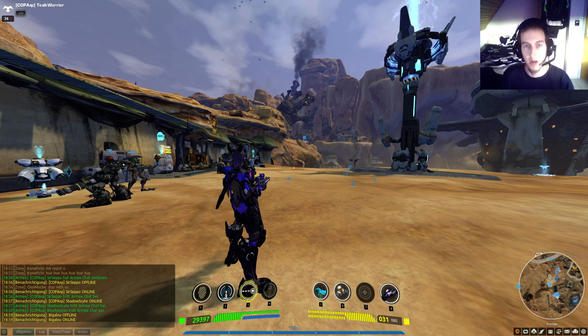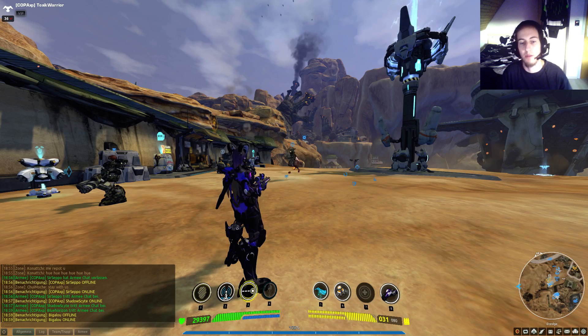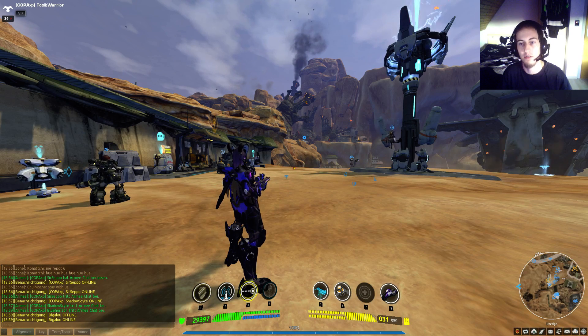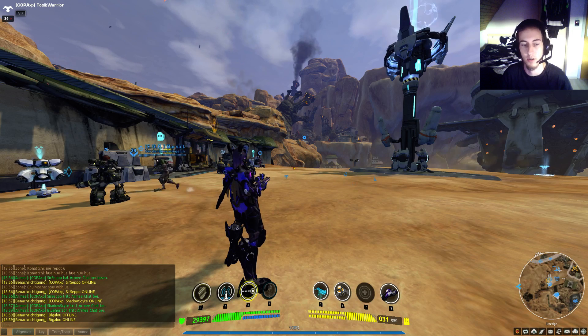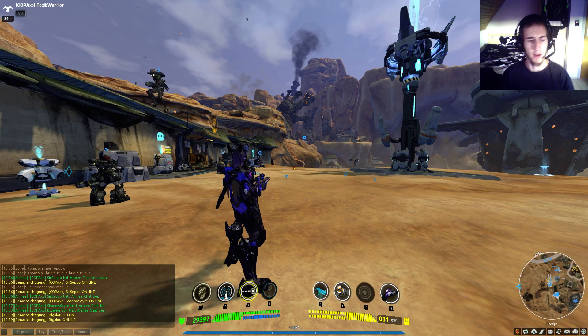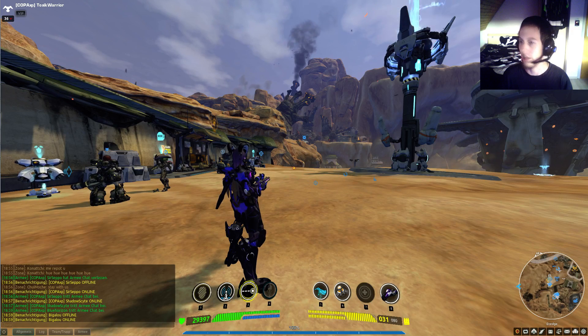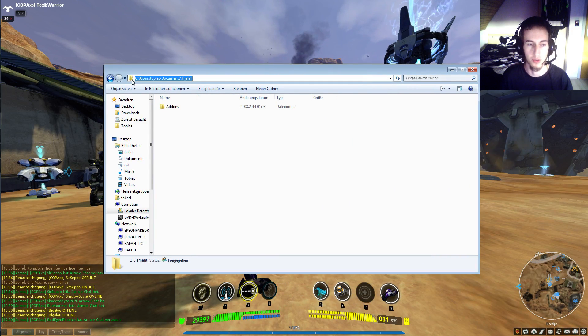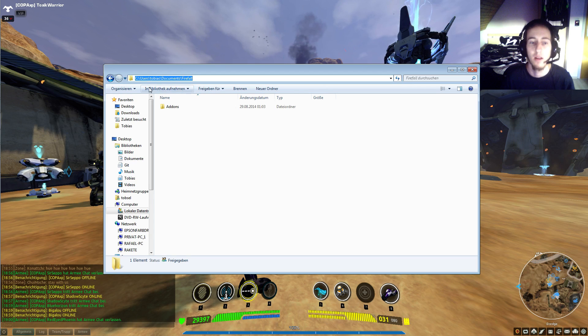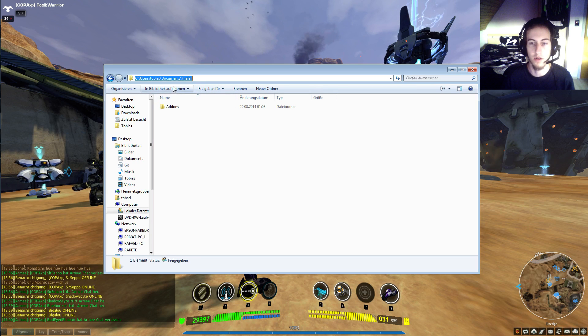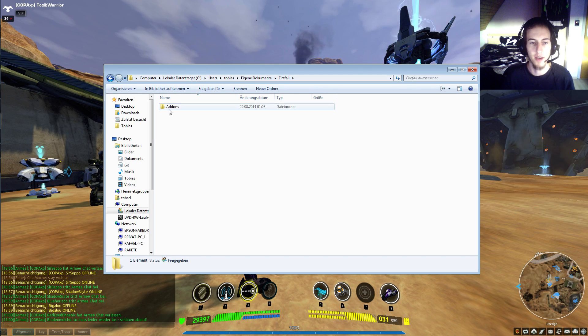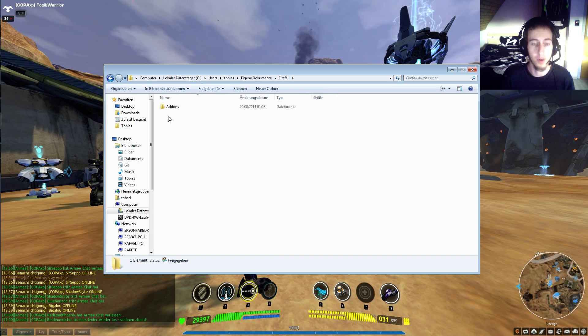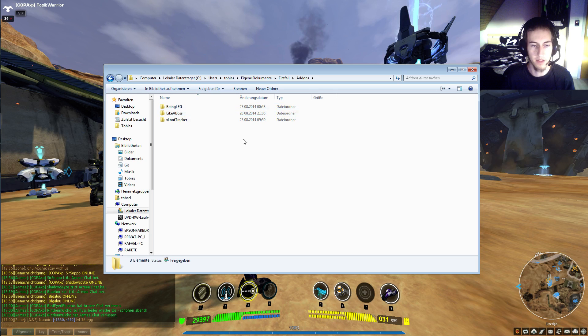There are some possible ways. Some are using the curse client, I don't use the curse client. When you're using Windows 7 you go to C users, your username, documents and Firefall. The Firefall folder is created automatically. In here you have to create another folder called add-ons. As you can see I already have some in here.